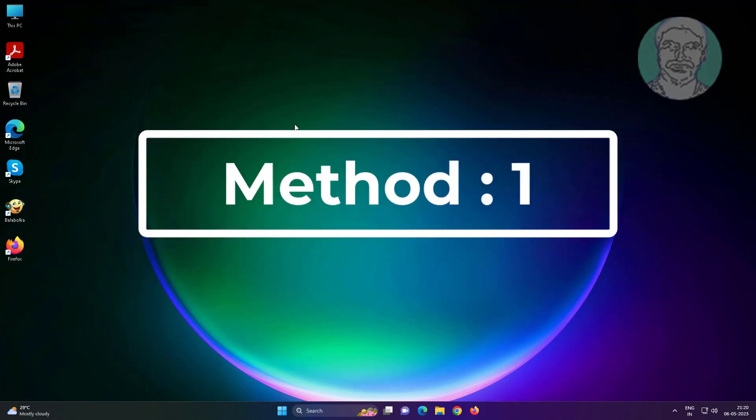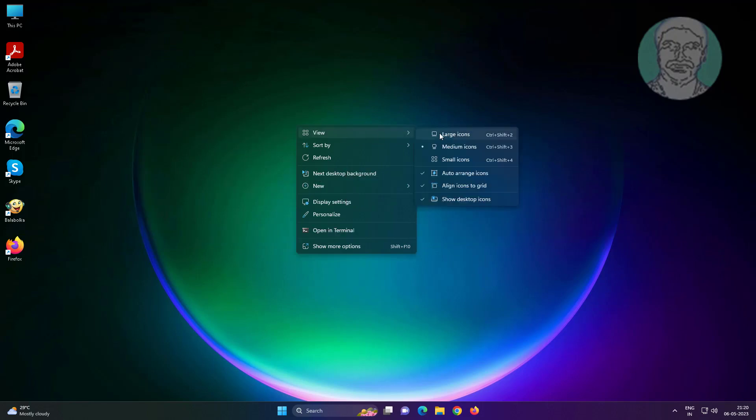First method: right click desktop, click view, unselect auto arrange icons.